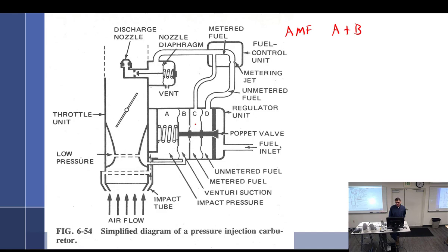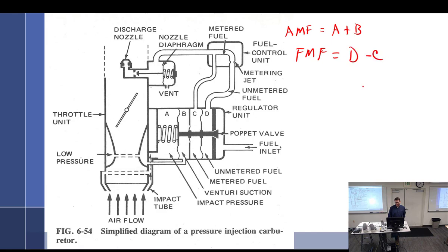C is a constant — 5 psi. D is unmetered fuel, which tends to close the poppet. Not equalize — close the poppet. So fuel metering force is D minus C.